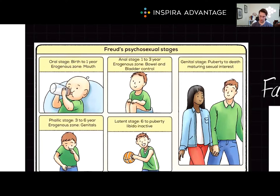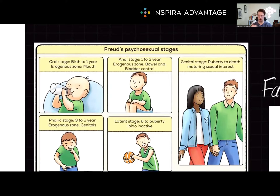Once puberty starts, we enter the final psychosexual stage known as the genital stage, from puberty all the way to death. This is when people begin maturing sexual interest in others.